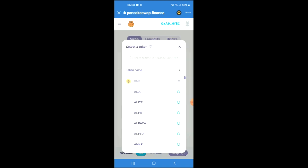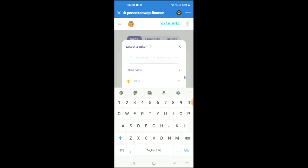You're going to tap on it to add it and from there you'll be able to do the swap.